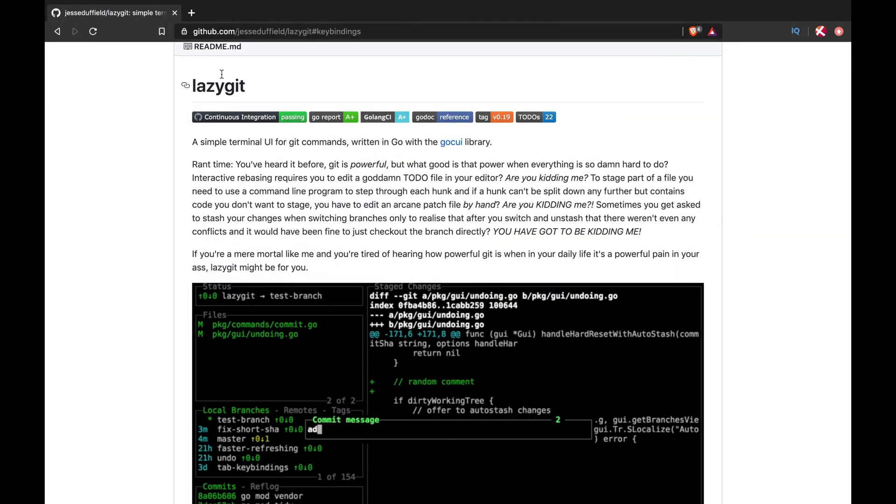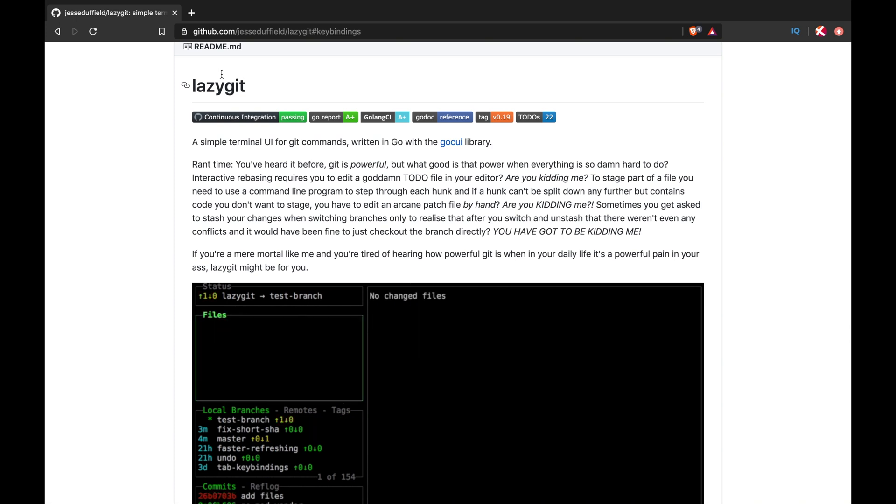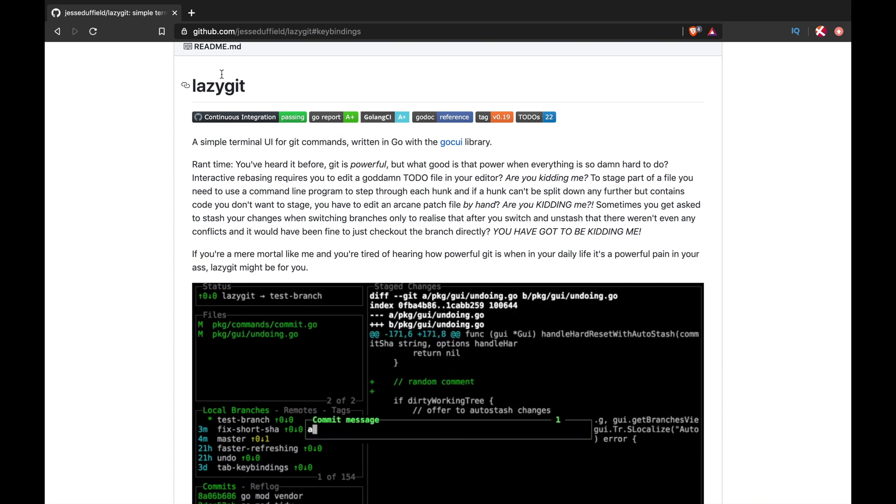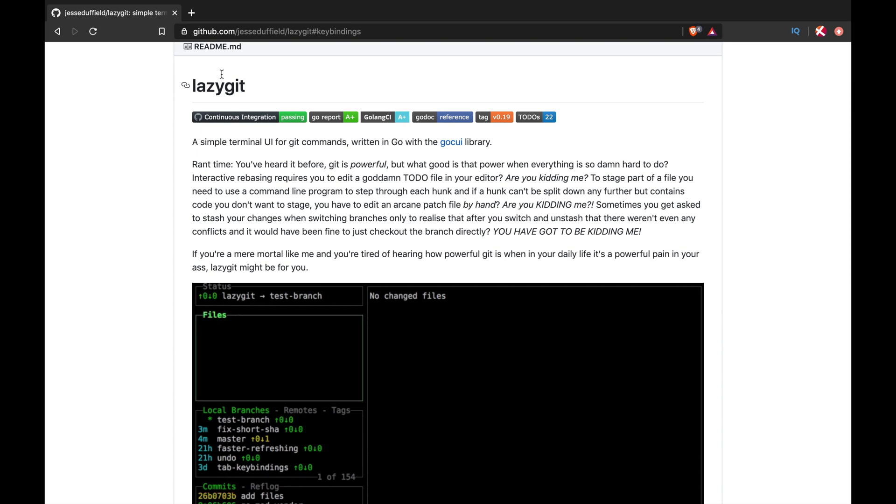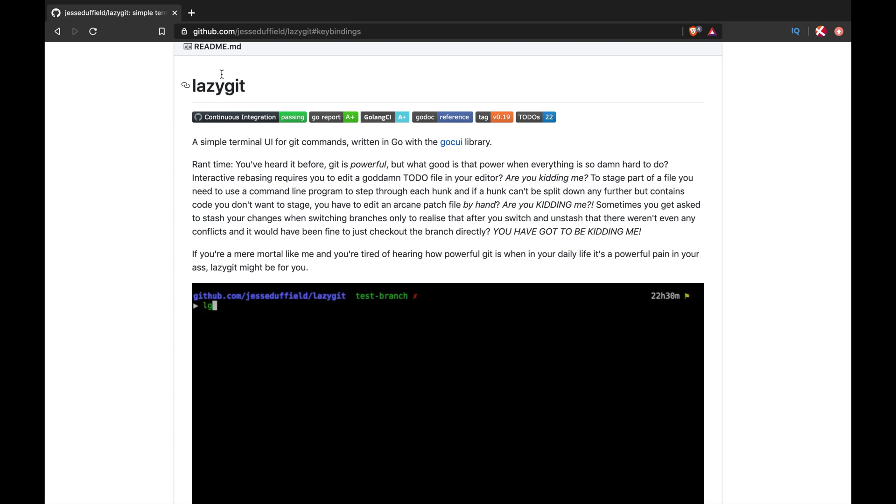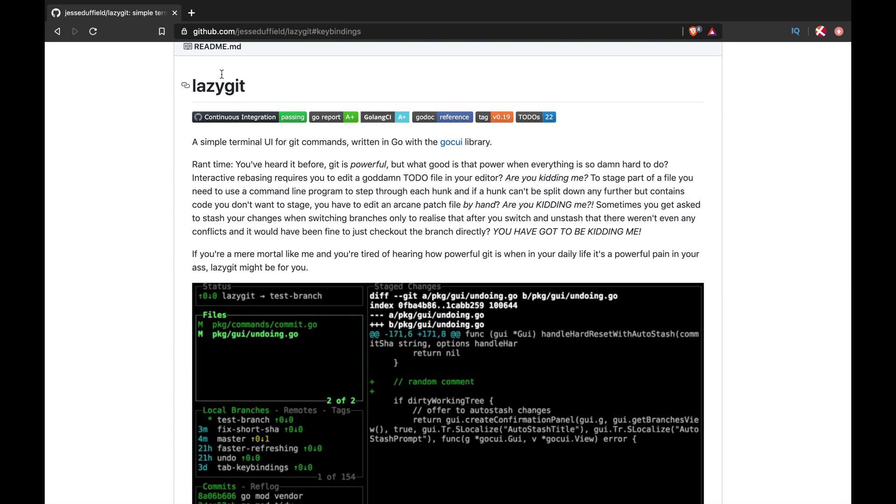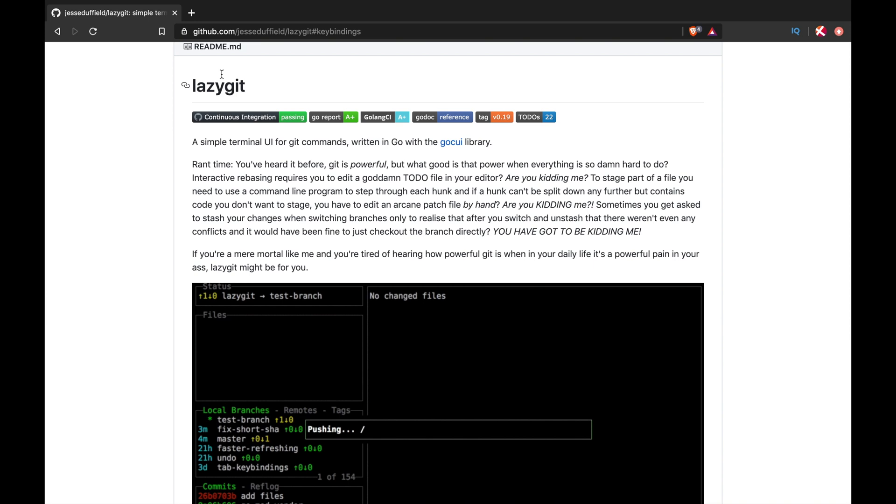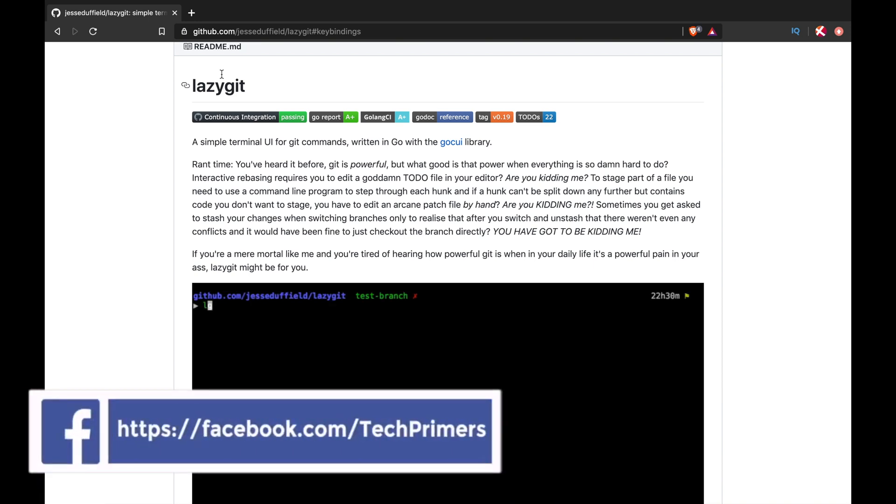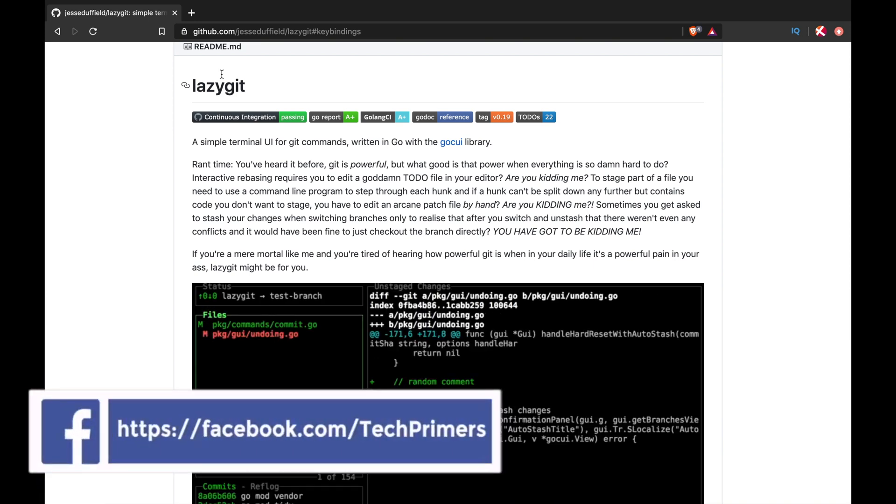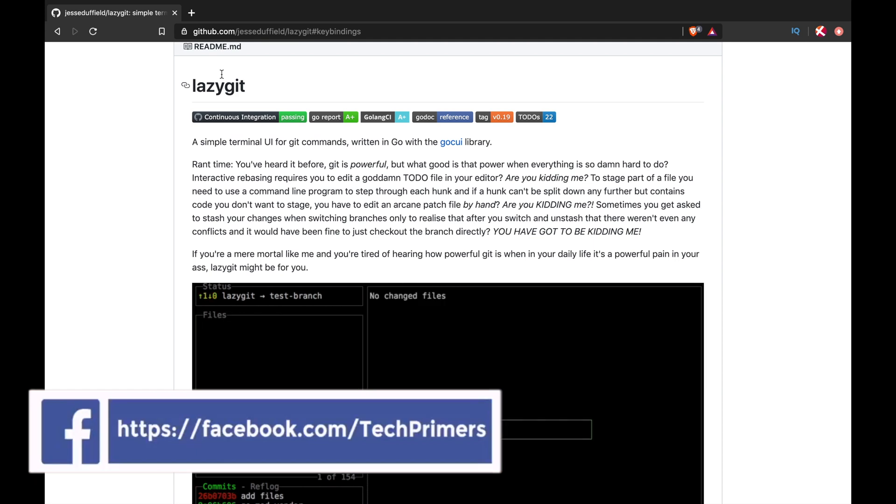Recently I came across a tool called LazyGit when I wanted to be productive and didn't want to type too many Git commands. LazyGit is a CLI using which you can productively push changes, pull changes, rebase your changes—basically it just replaces your Git with a fancy nerd-style UI.